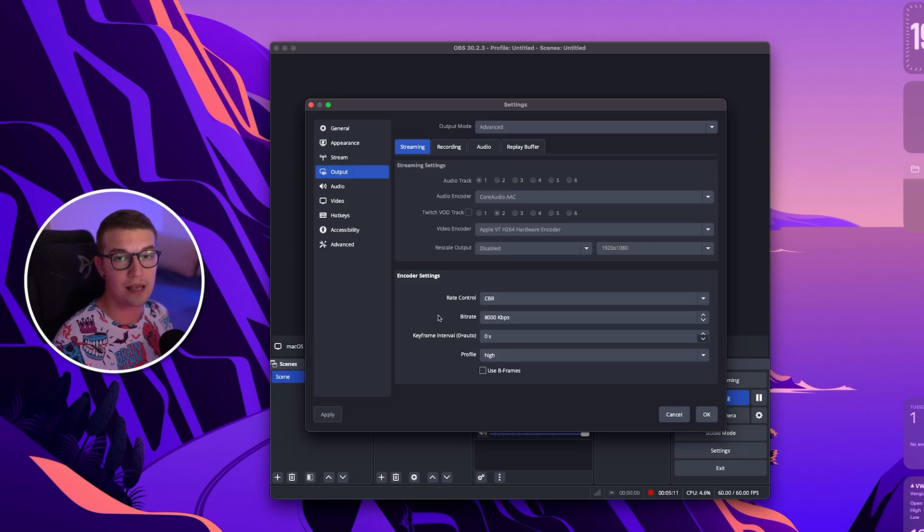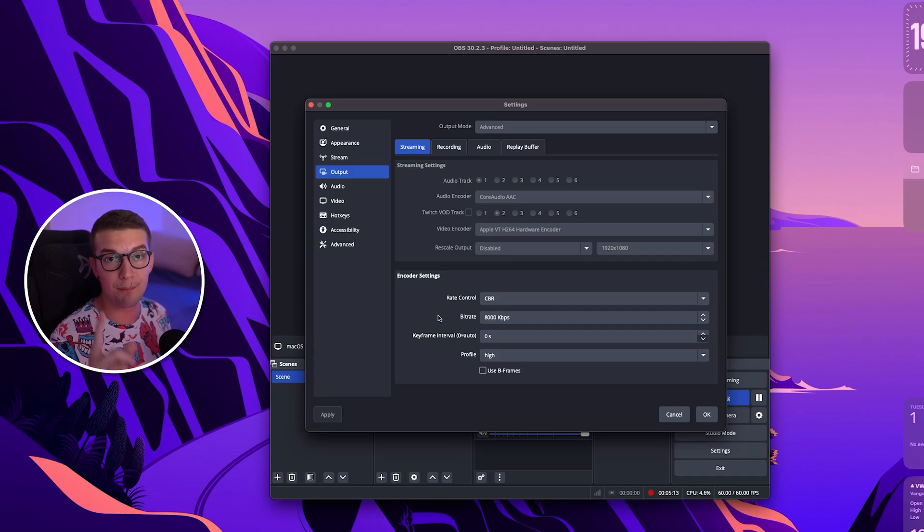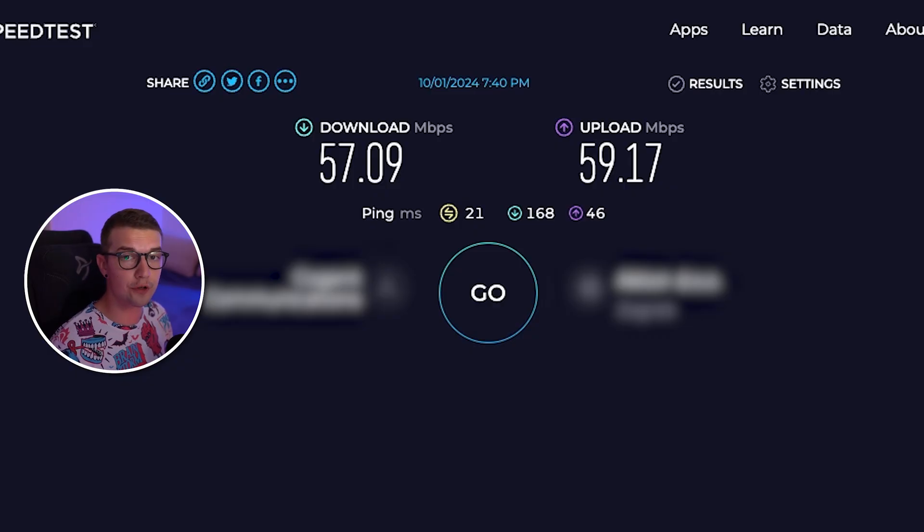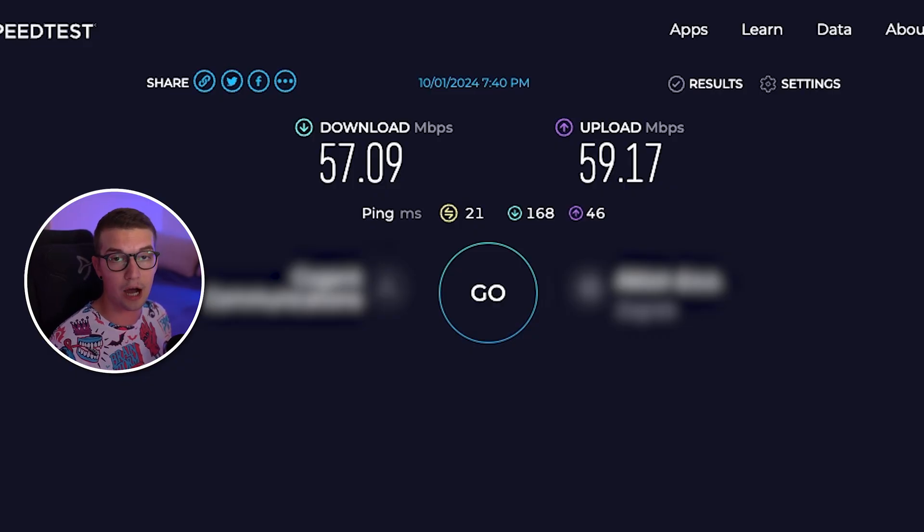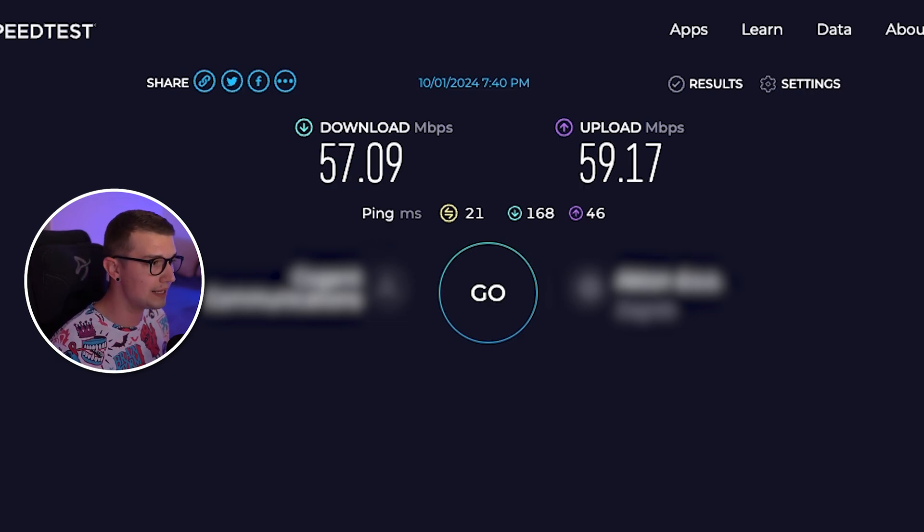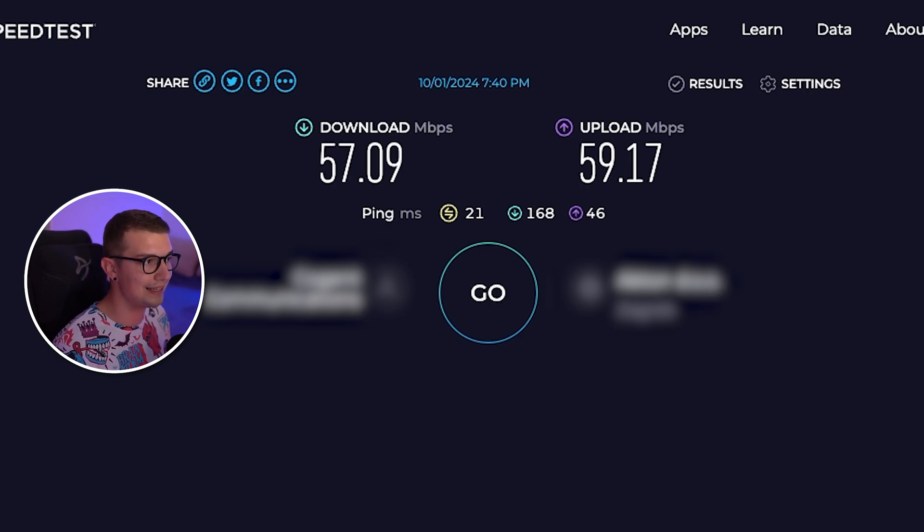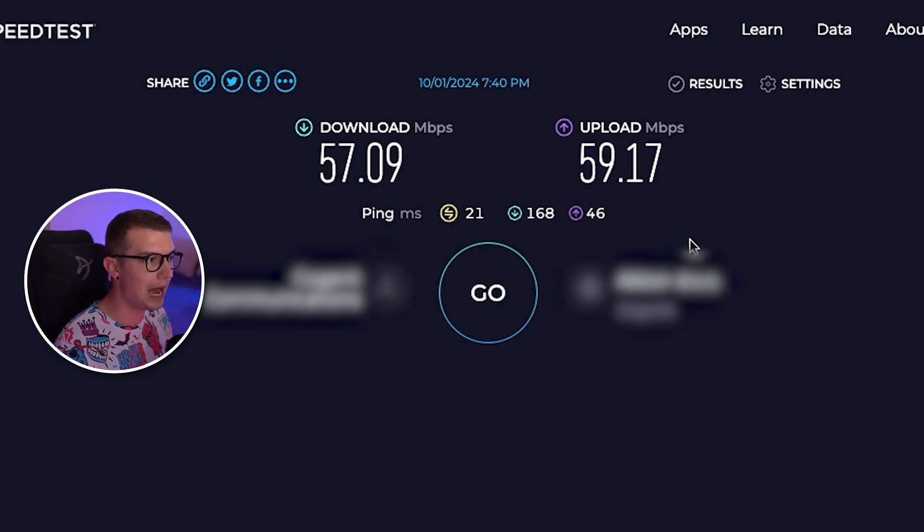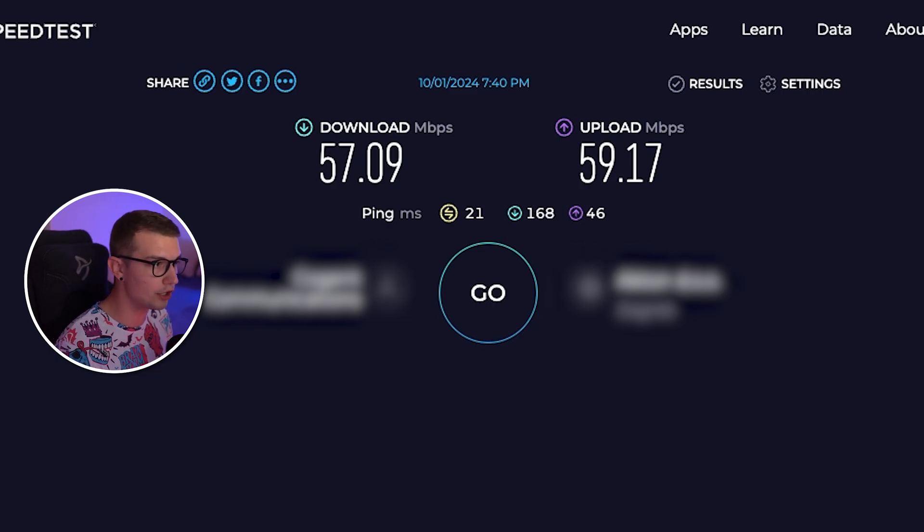Keep in mind the bit rate is 1000 for 1 megabit of upload. So in order for you to check how fast your internet is and how much bitrate you can use, go to speedtest.net, run a speed test and then all you will care about is the upload speed on the right side over here.